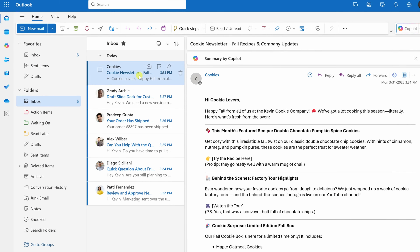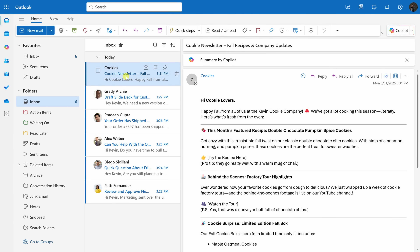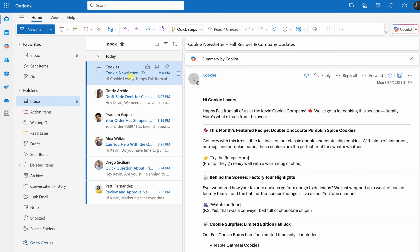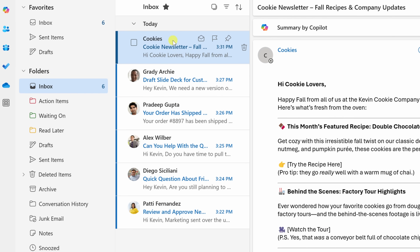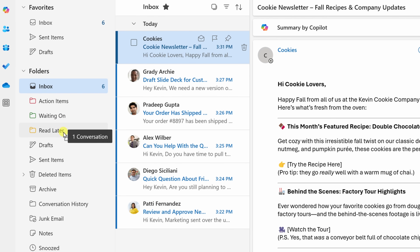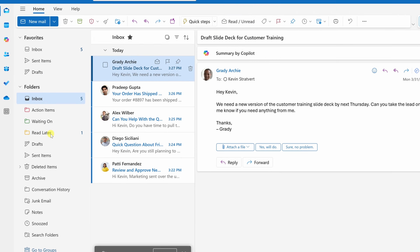Now that we've established this structure, let's go through and clean out this inbox together. Right up on top, I have the cookie newsletter, and as much as I would love to read it right now, I just don't have the time — but it is something I'd like to review. So let's drag this email over and place it into Read Later.